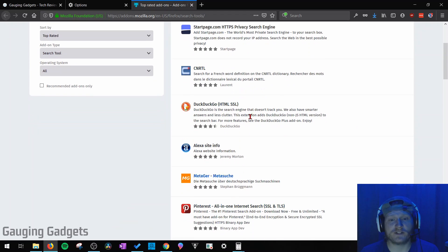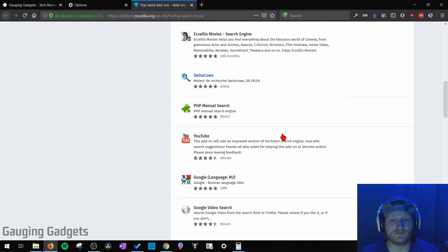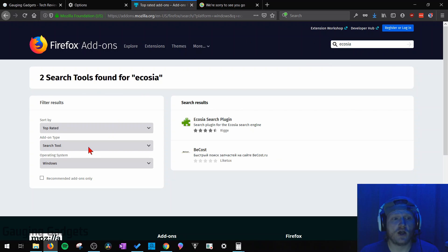So all you need to do is go through this list here, find your desired search engine. You can also use the search bar right here to search for specific search engines.